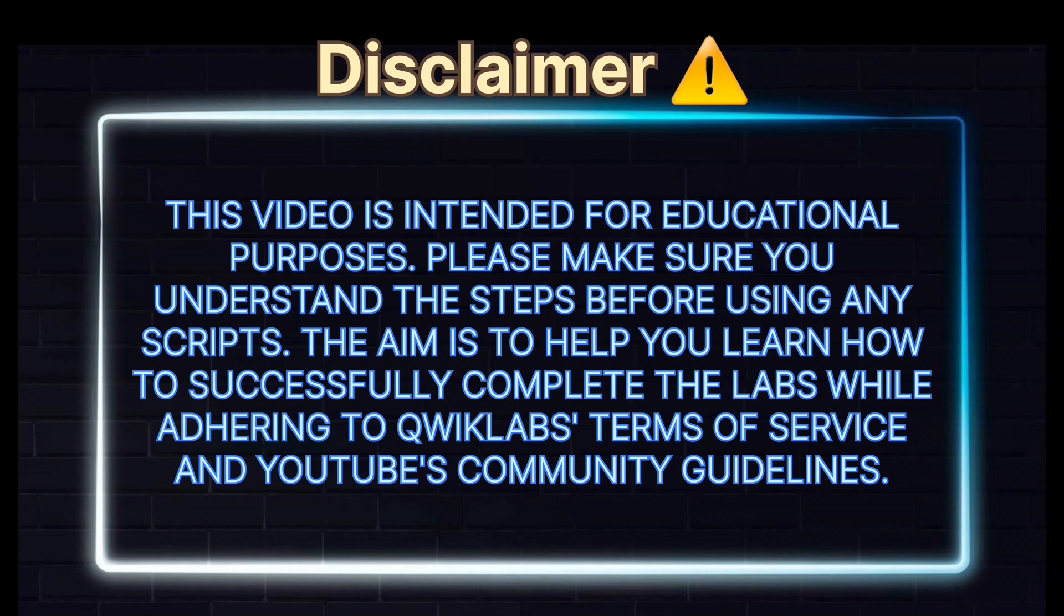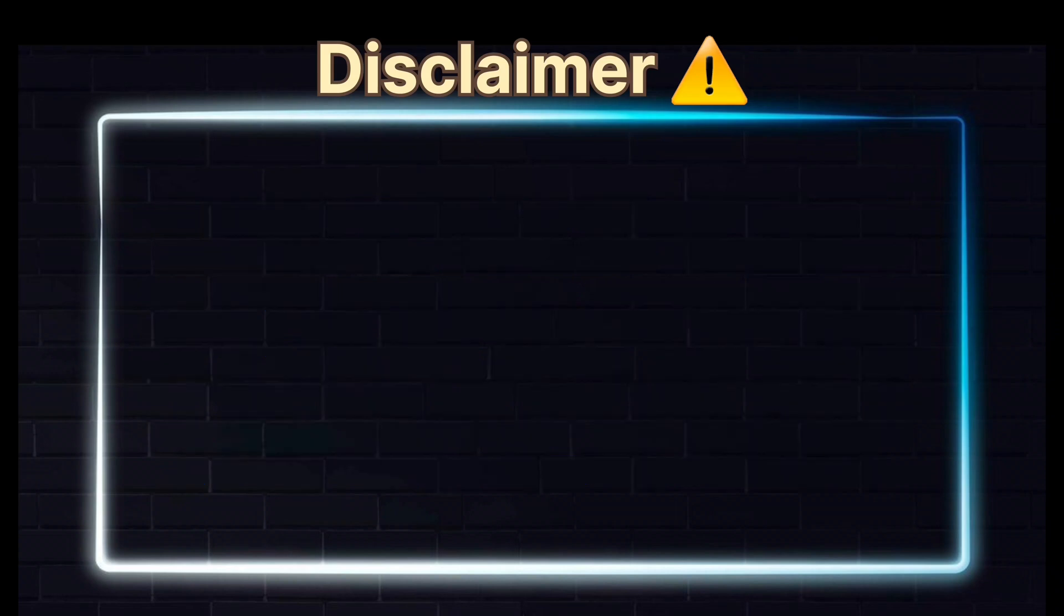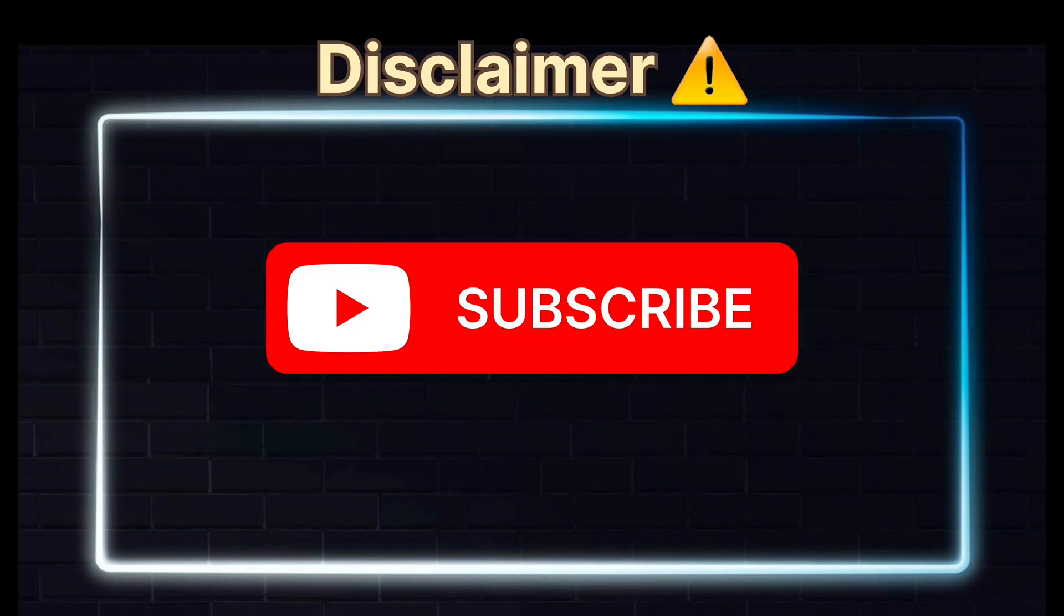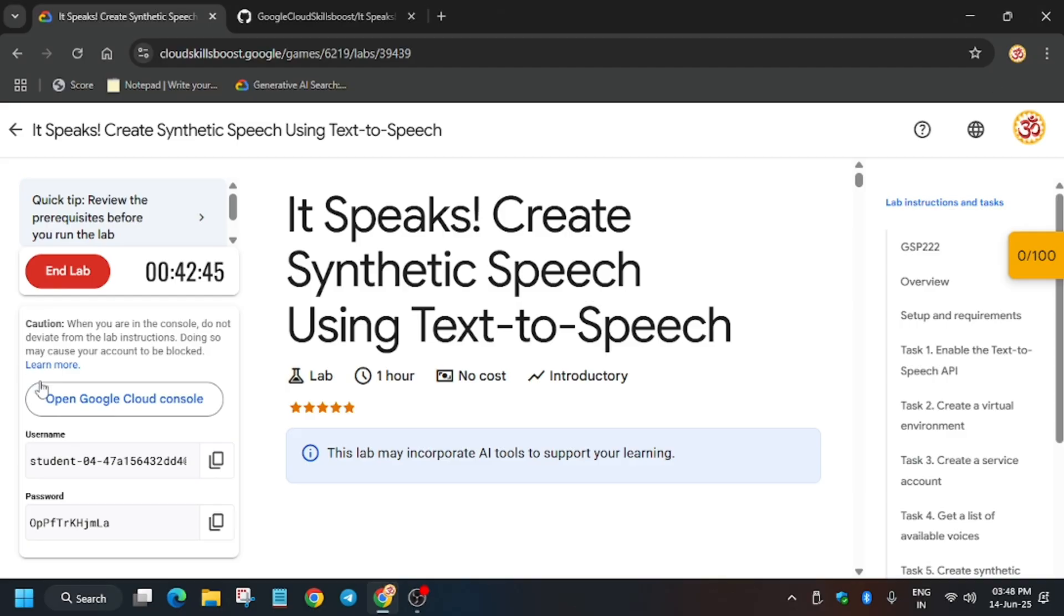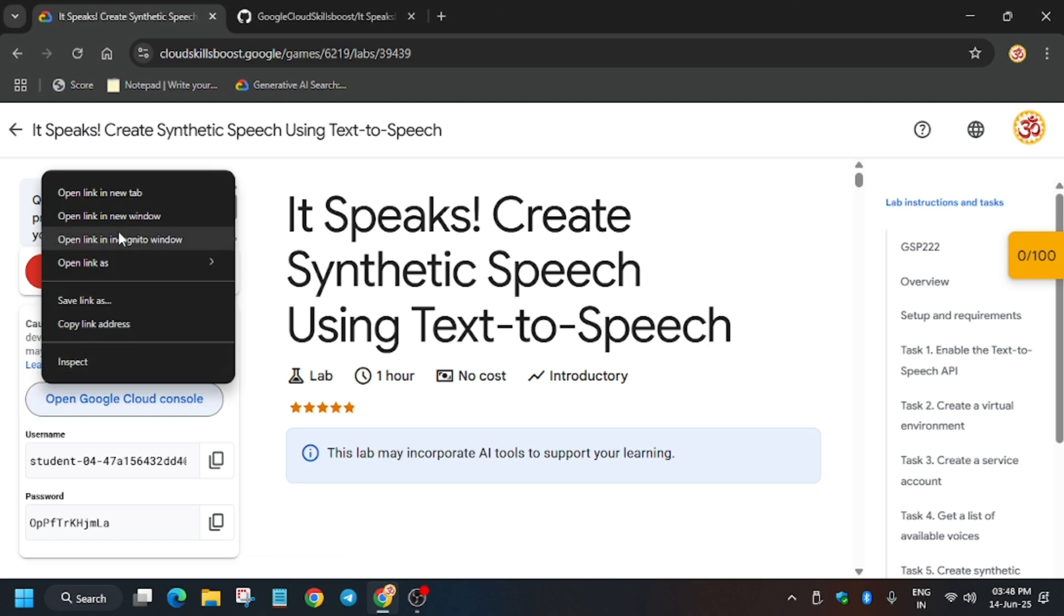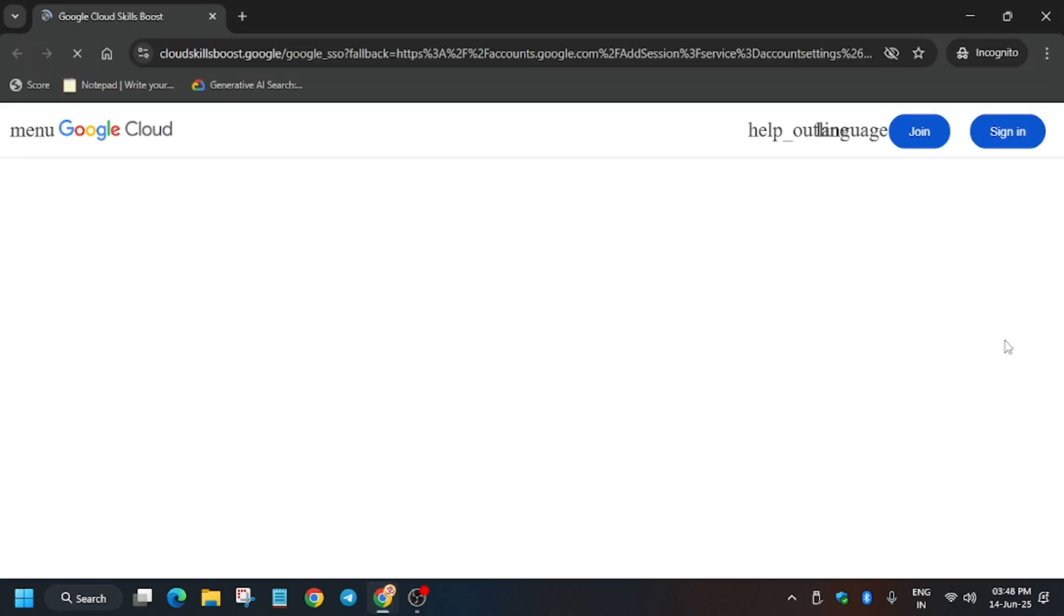Hello guys, welcome back to the channel. In this video I'll cover another amazing lab: It Speaks, Create Synthetic Speech Using Text-to-Speech. First of all, click on Start Lab and open the console in an incognito window.